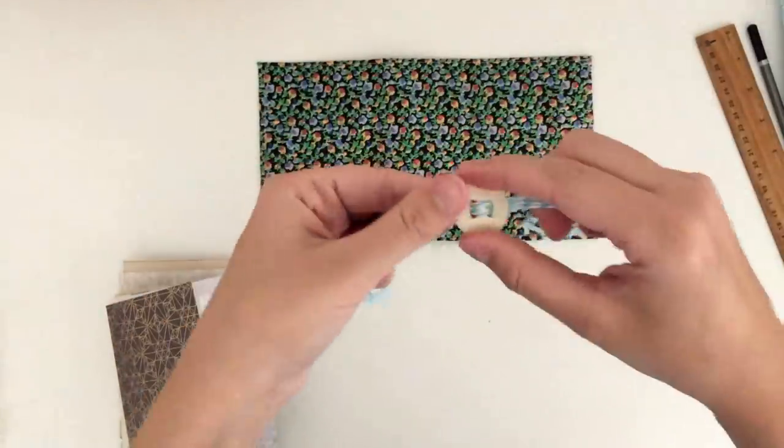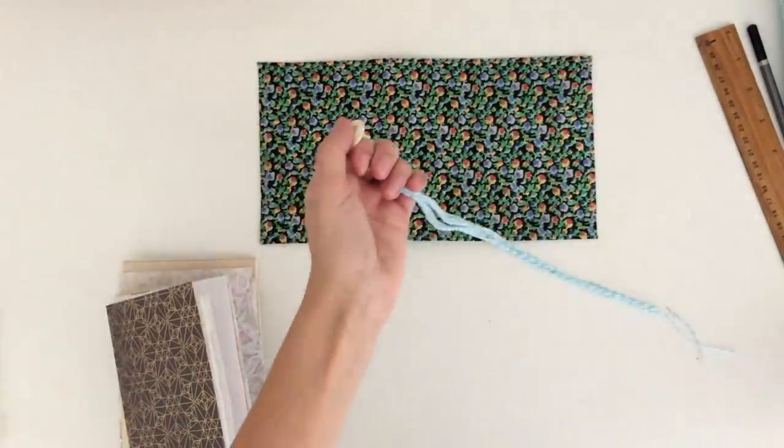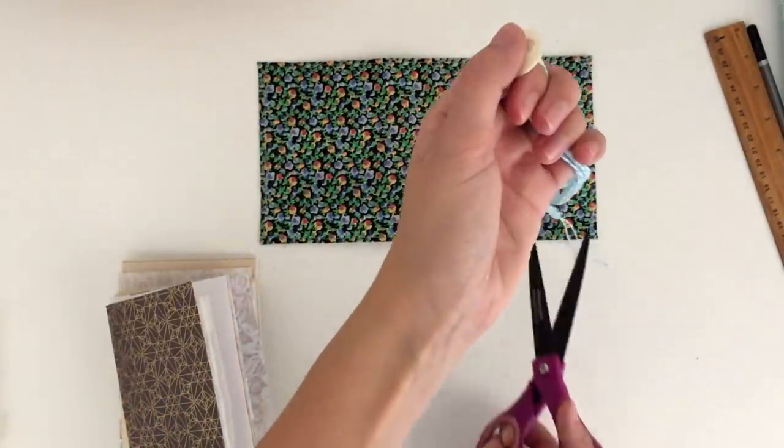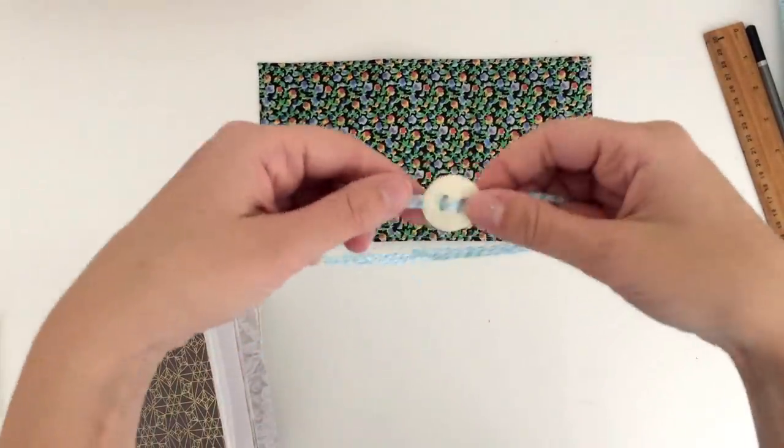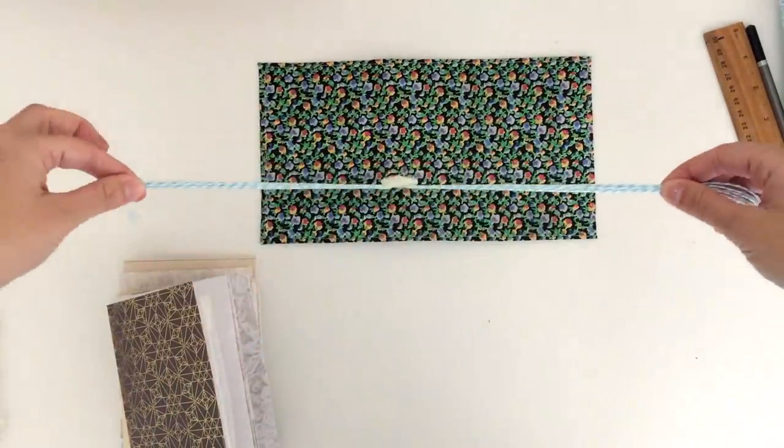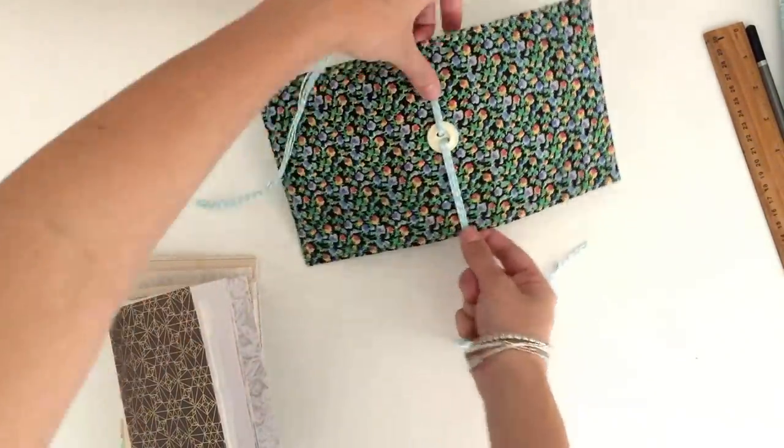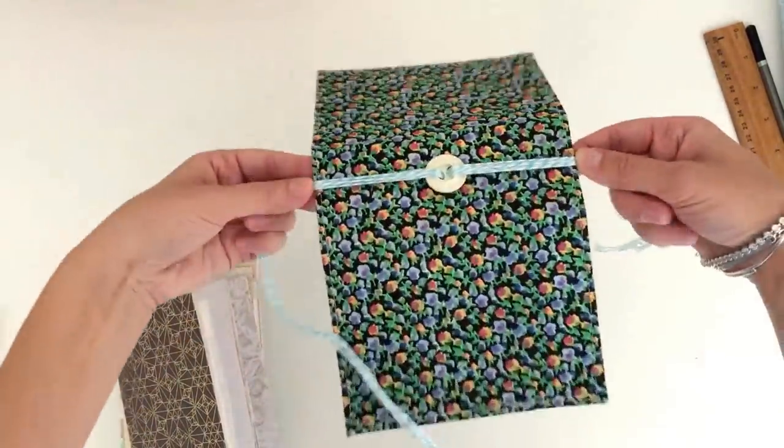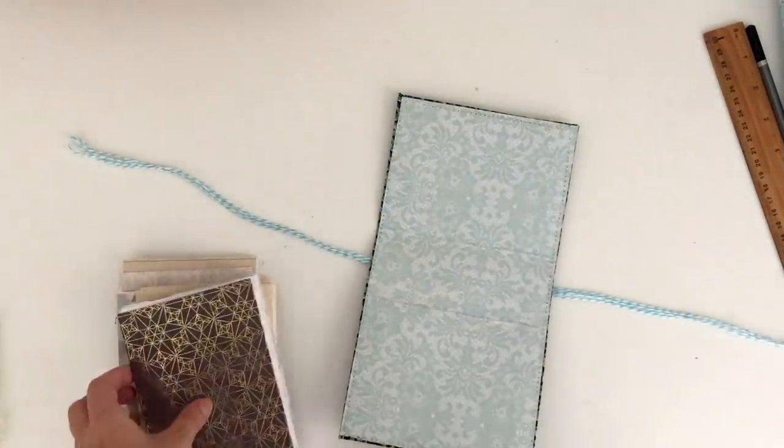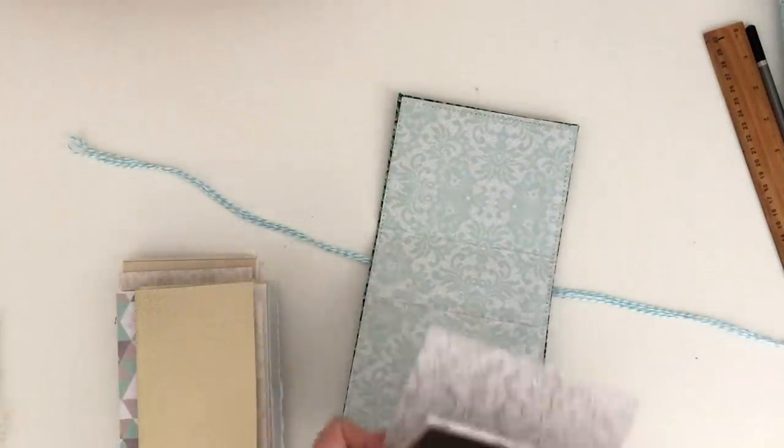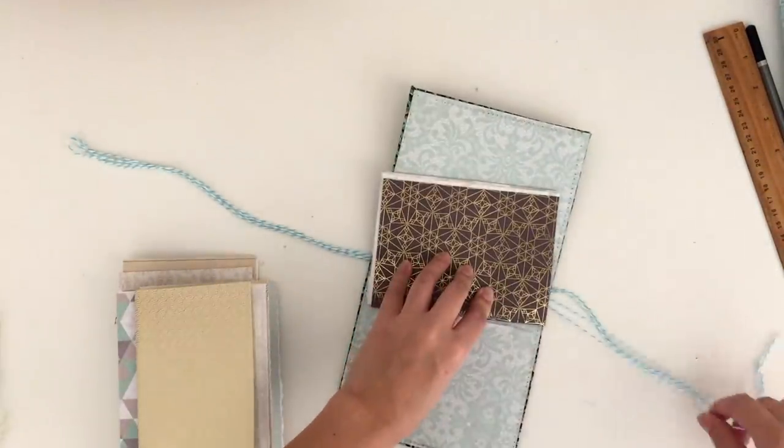All you're going to do from here is take the strands and you're going to tie them around each group of pages or signatures. I'm just going to double knot mine. It can be a little bit fiddly, this part, but you do want to try and tie it as tightly as you can.